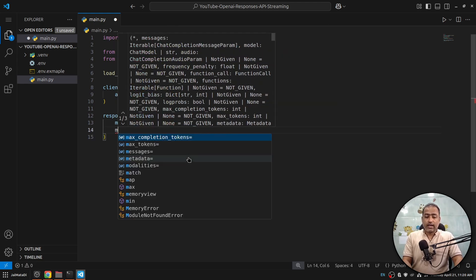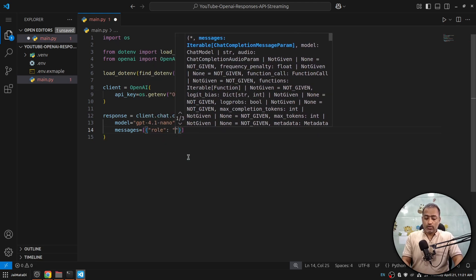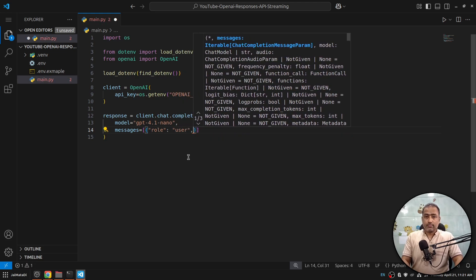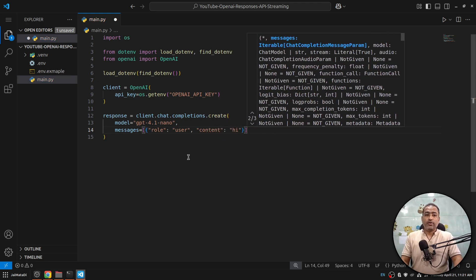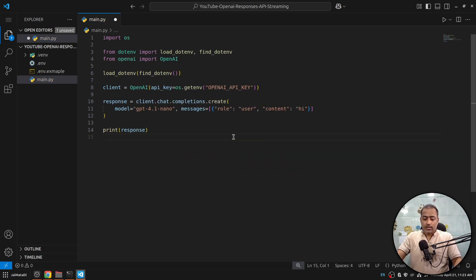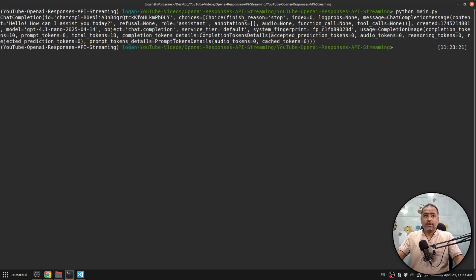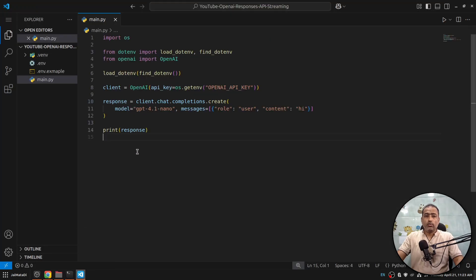The call will take messages as a list — I'll set role to 'user' and the content to 'hi'. Then I'll print the response. Let me save this, move to the terminal, and let's see what we get. We got the chat completion response.